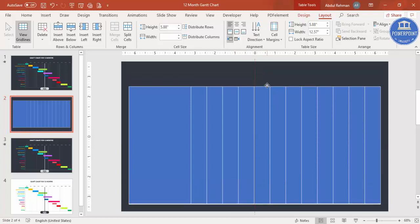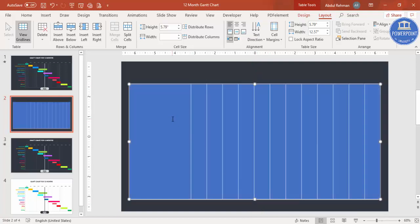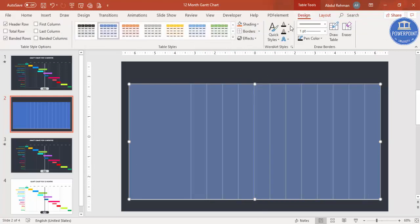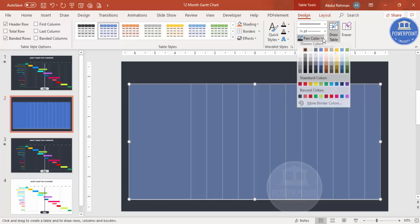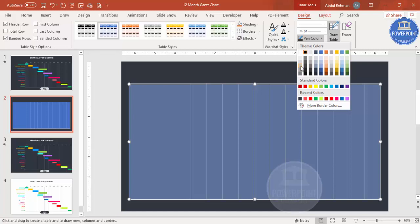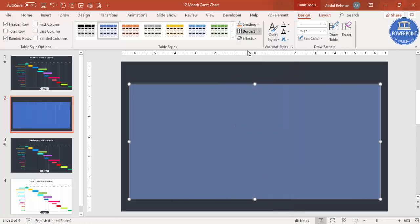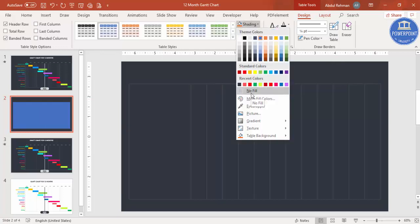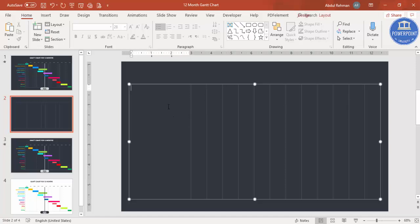Select all the columns, then go to the Design tab. Select the smallest pen width, set the pen color to a light gray, and under Borders select All Borders. Then under Shading select No Fill, so only the light lines are visible with no background fill.